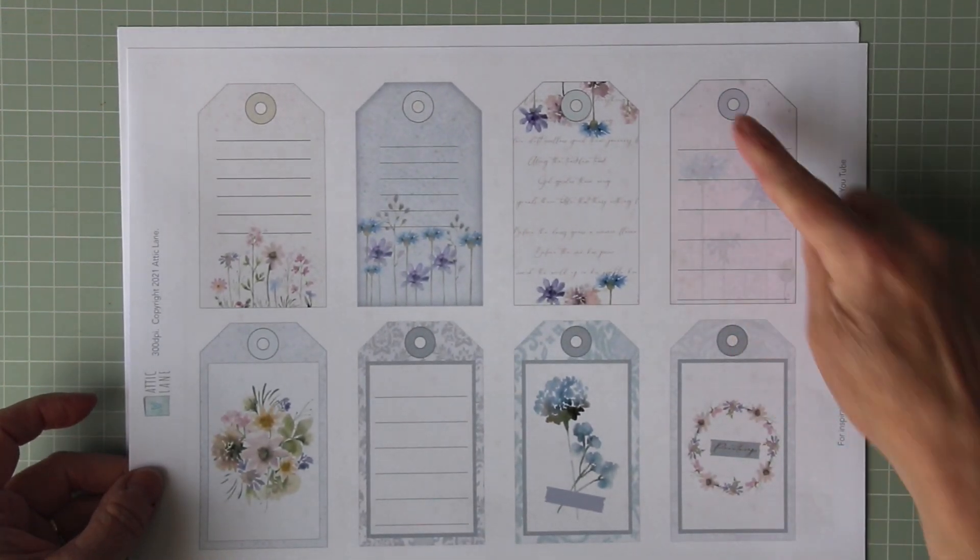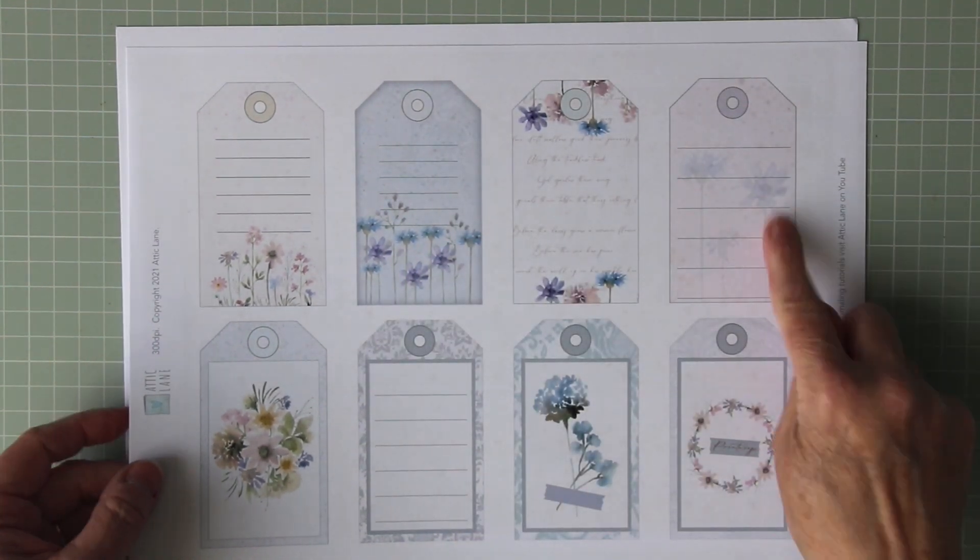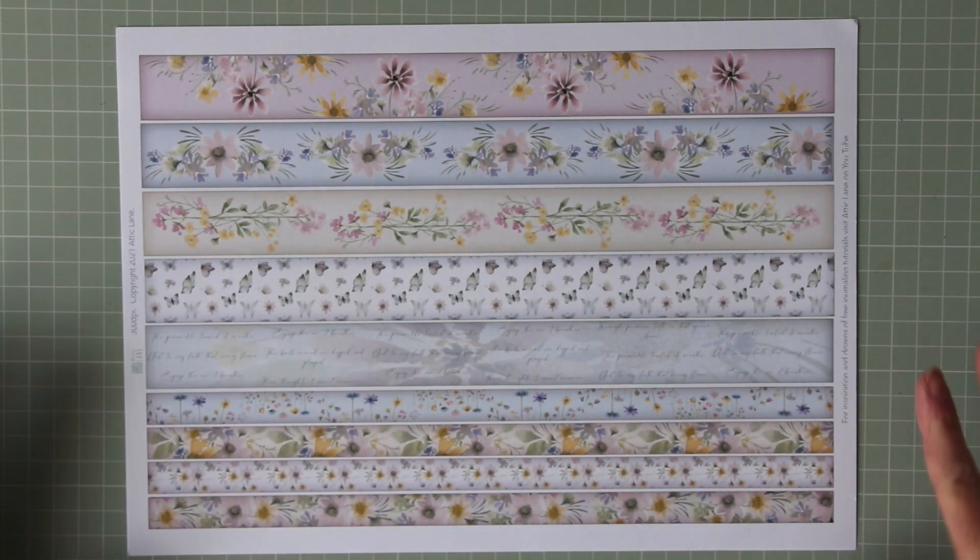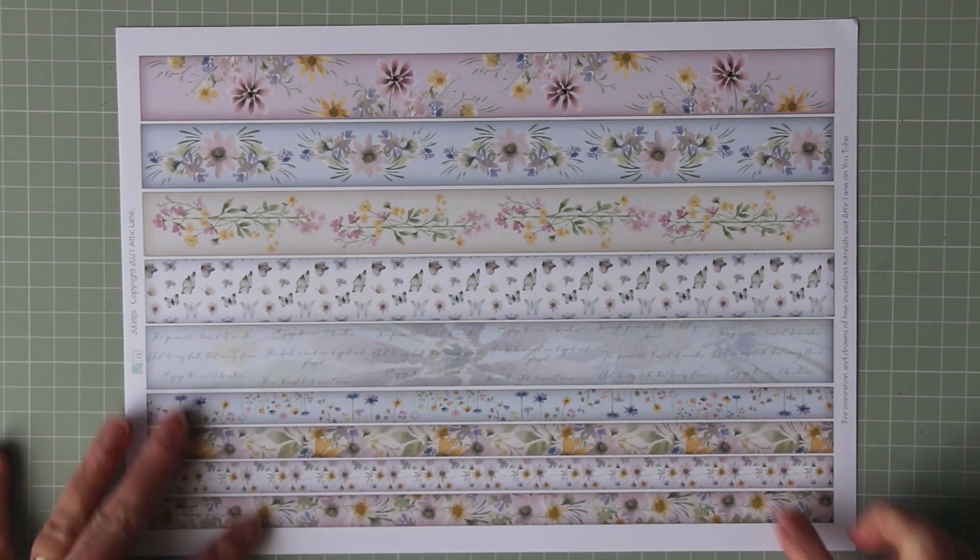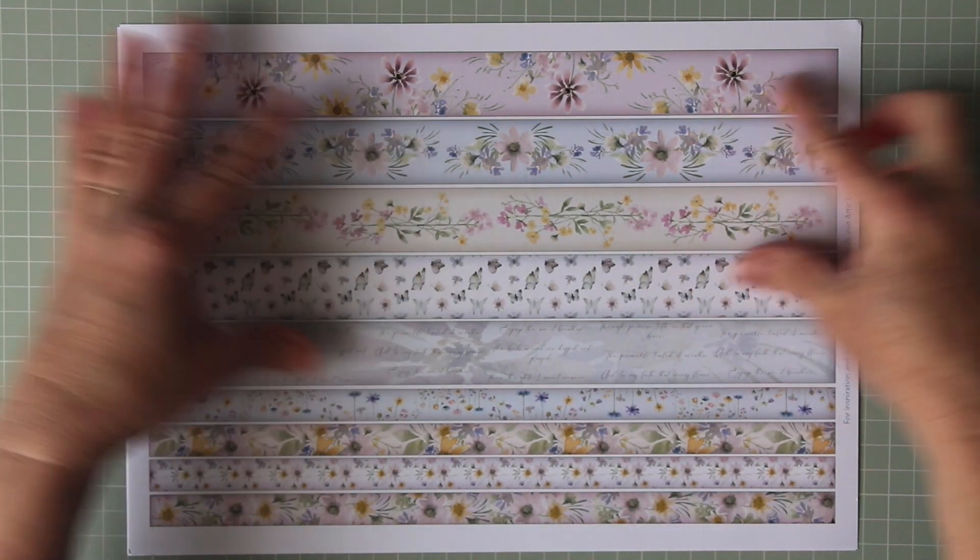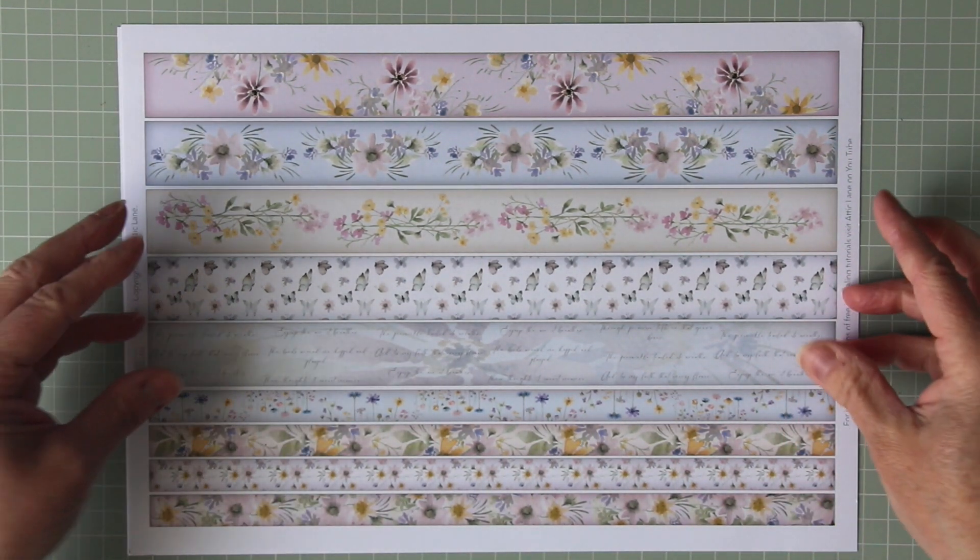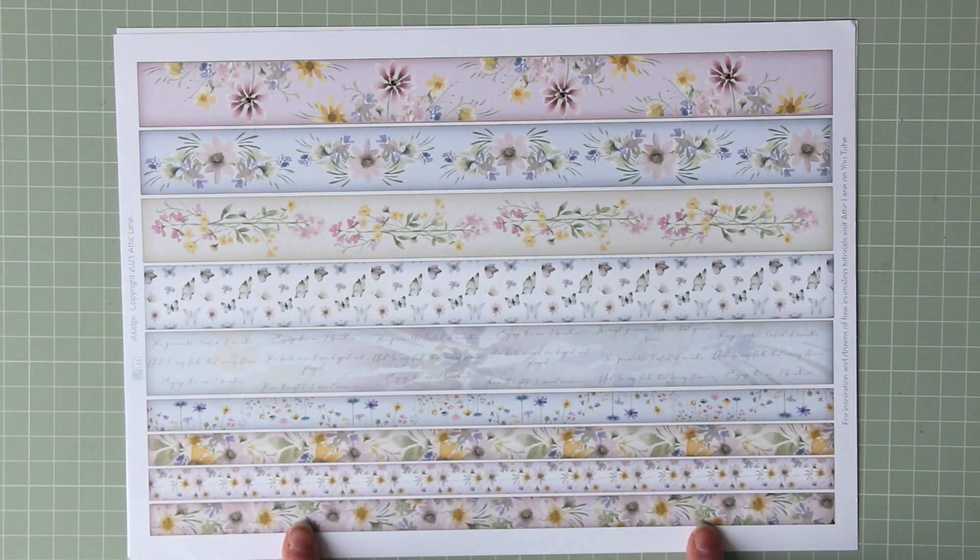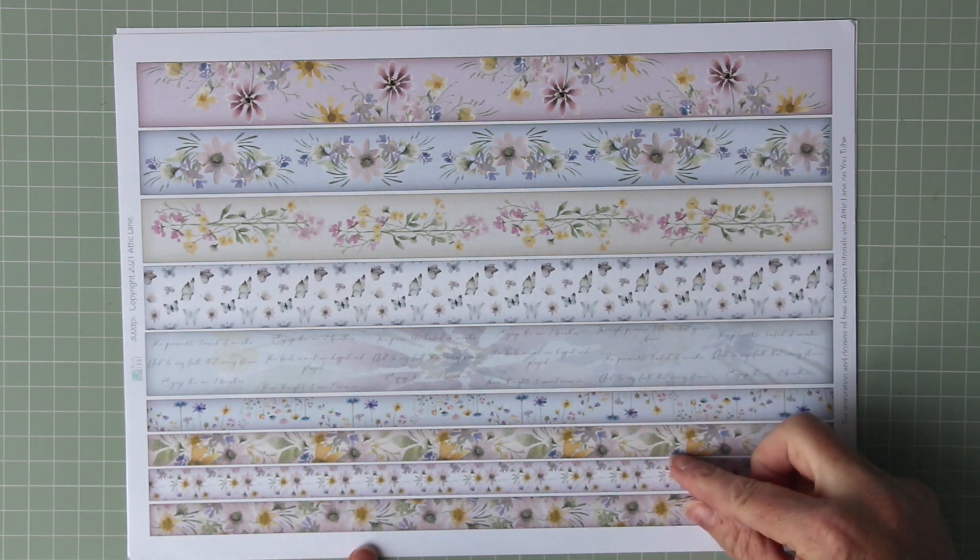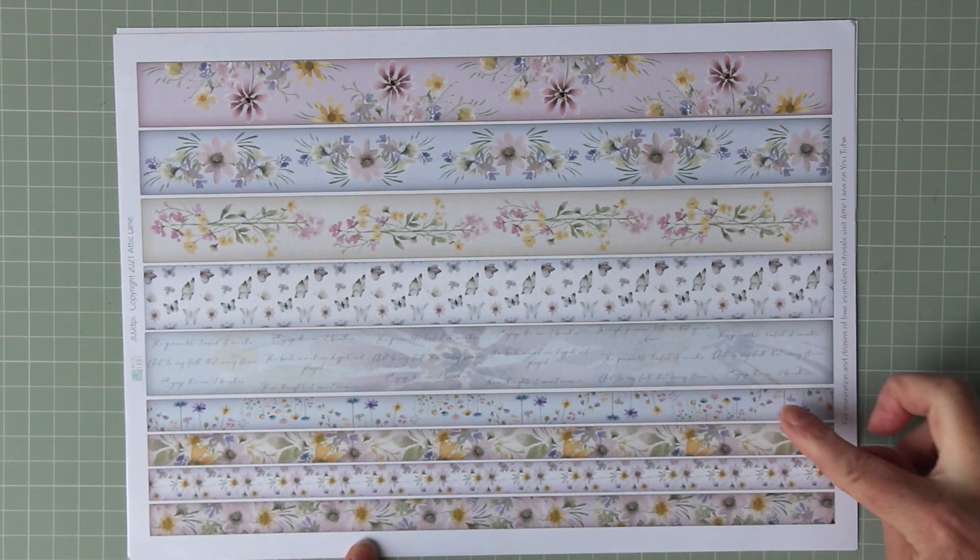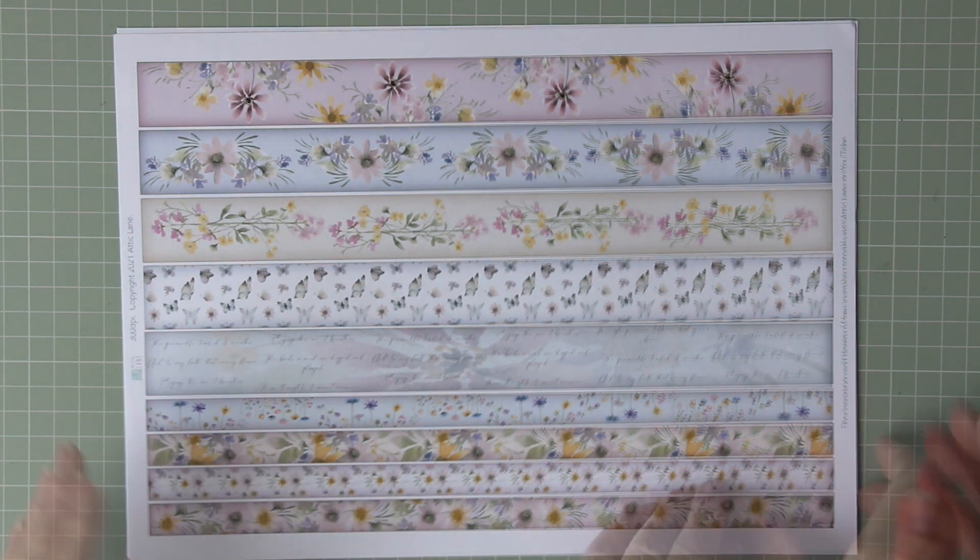You can see they have holes already identified so you can punch through those if you want to, and then there are washi bands. These are some very, very long pieces of paper that have been designed so that the flowers are scaled to the depths of the washi papers. So these are an inch wide and these are half an inch wide.